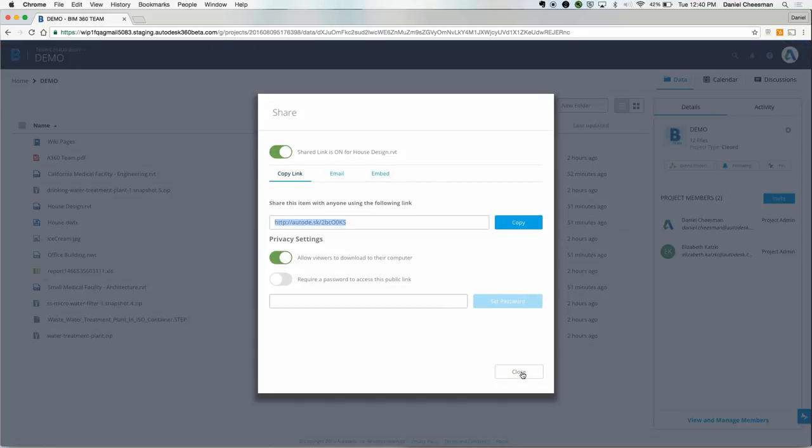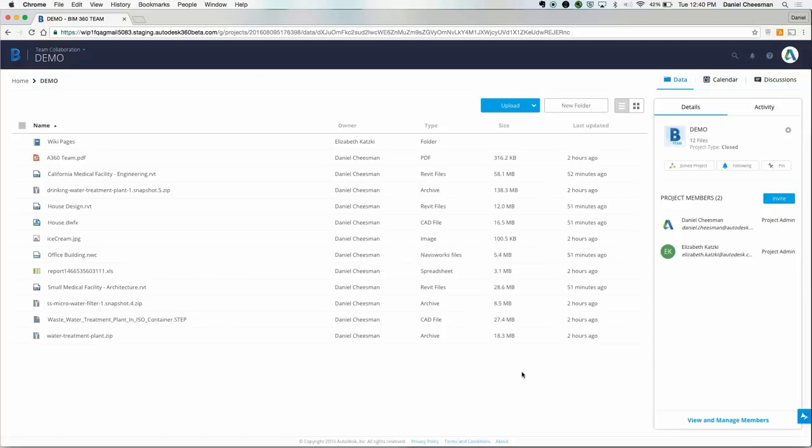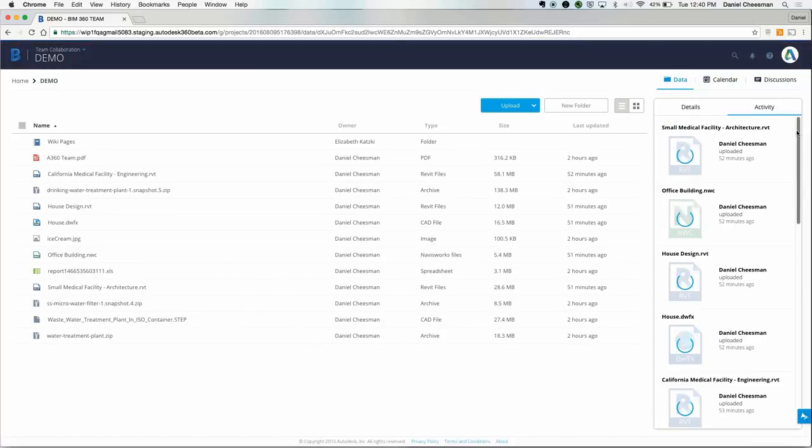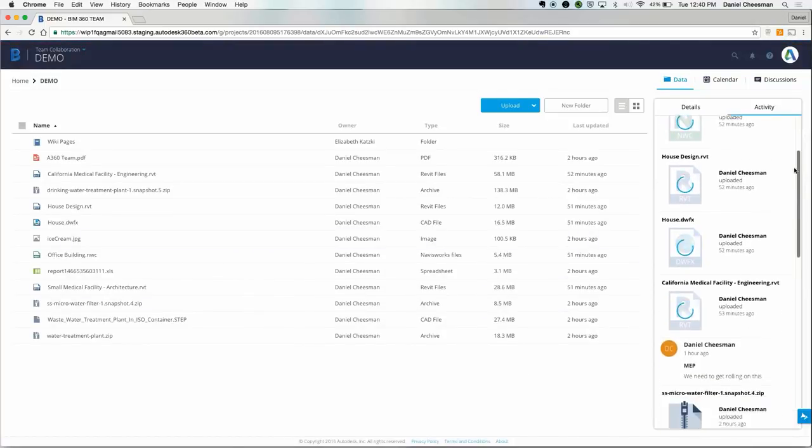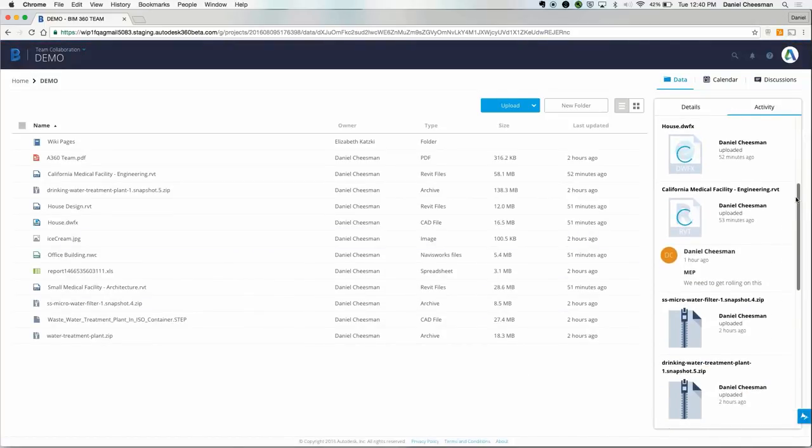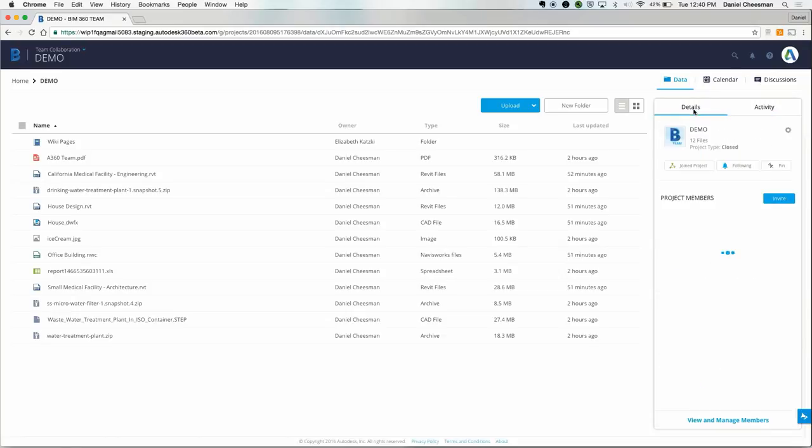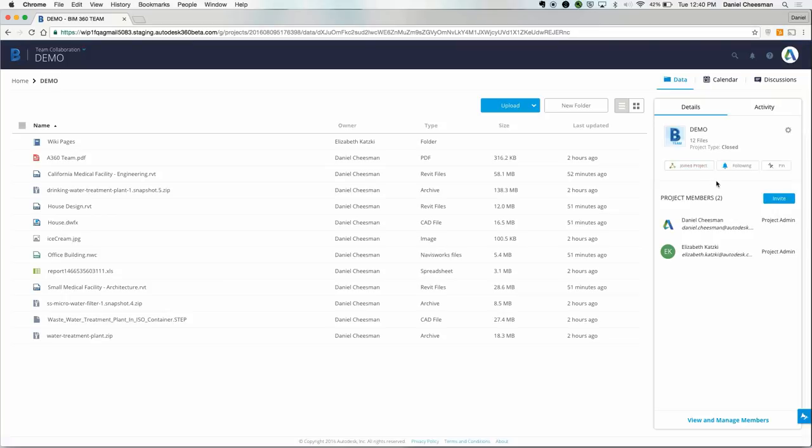As we saw in the BIM 360 Team Projects dashboard, the activity feed is a high level view. This view is also available for individual projects. You can follow a project, which means you will get a notification anytime someone uploads, downloads, or comments on a file.